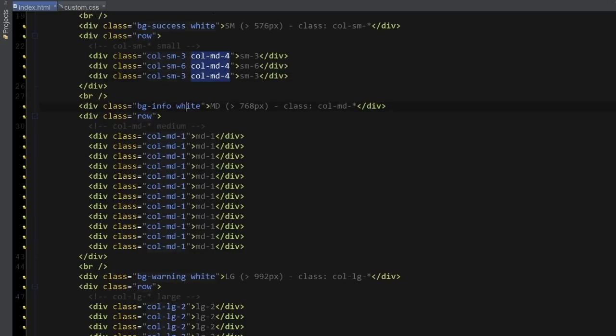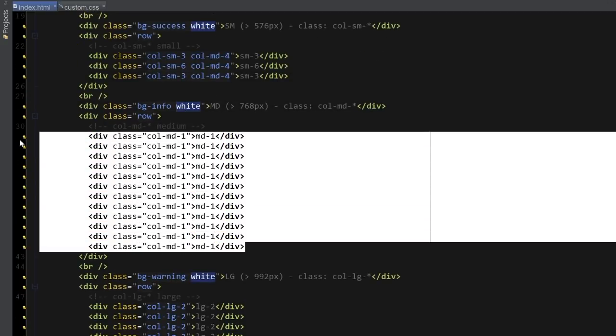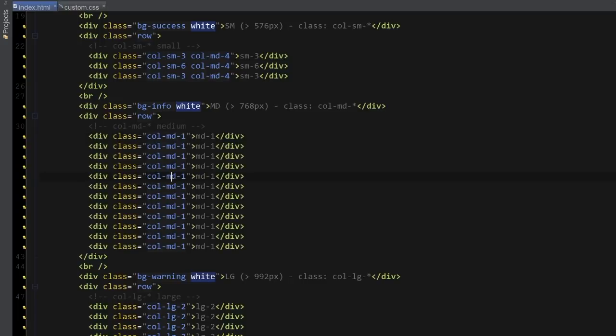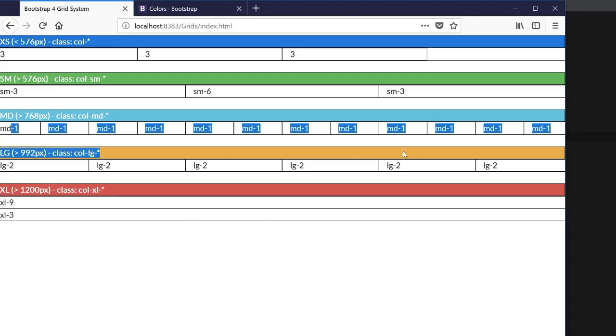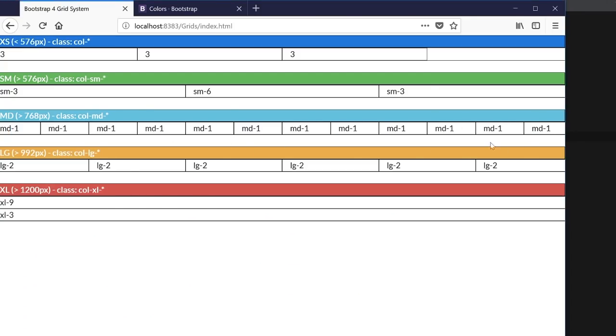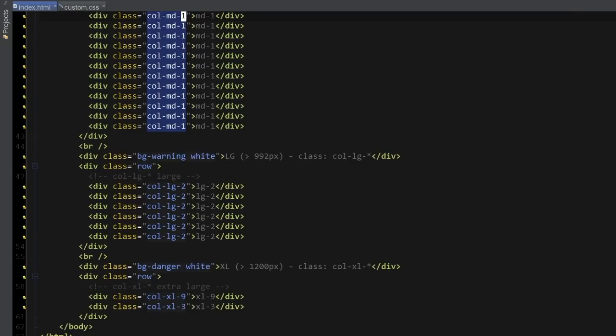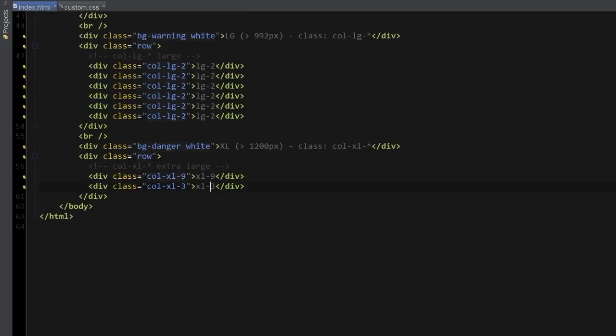Next one is the medium column. And here I just have 12 different columns, all with size one, which all add up to number 12 as well. If we look at the chart, you can see all these columns here. Next one is column large. And here I have six different columns, each with size two. And finally, the extra large column, I have two columns, one size nine, which is a lot larger than size three.